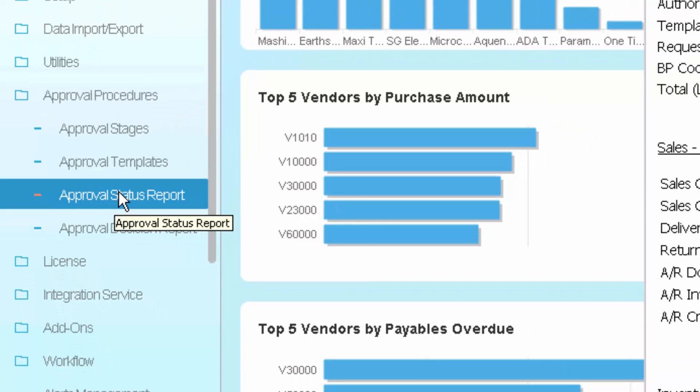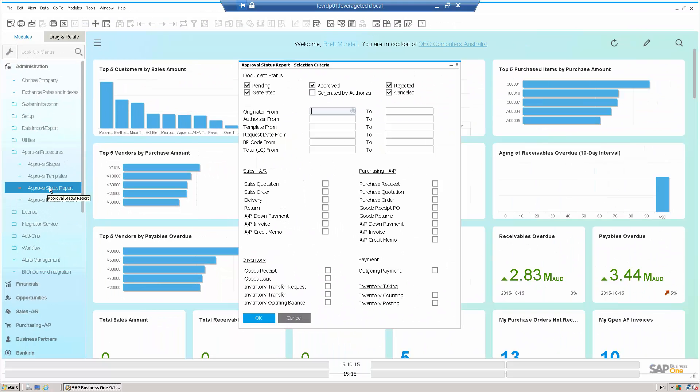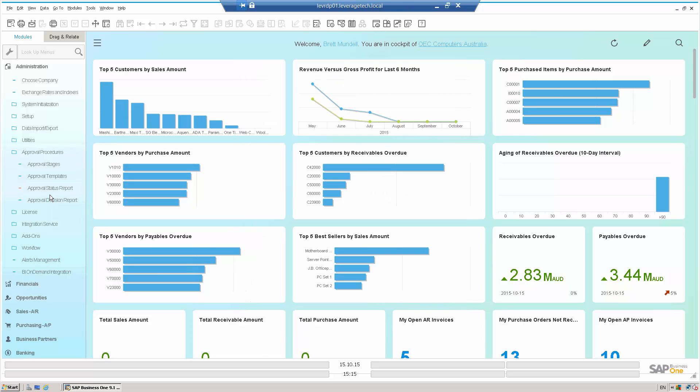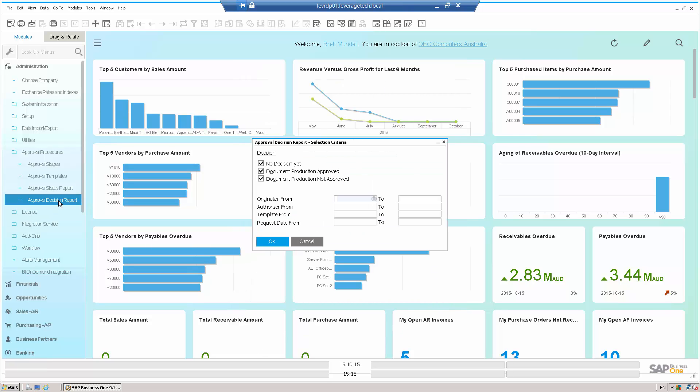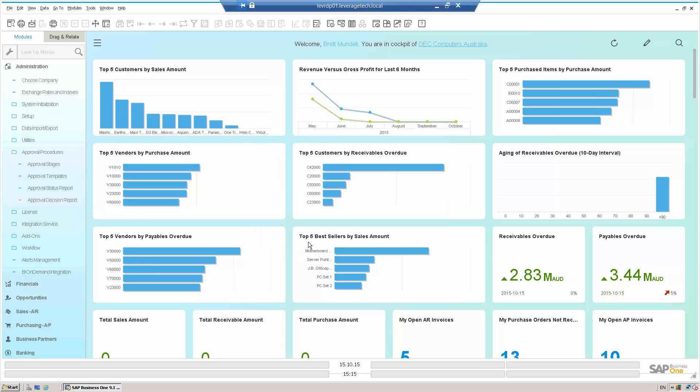A couple of things to notice. I can get an approval status report, which are pending, which are generated, which are approved, which have been rejected. I can get an approval decision report, rejected and approved POs, for example.